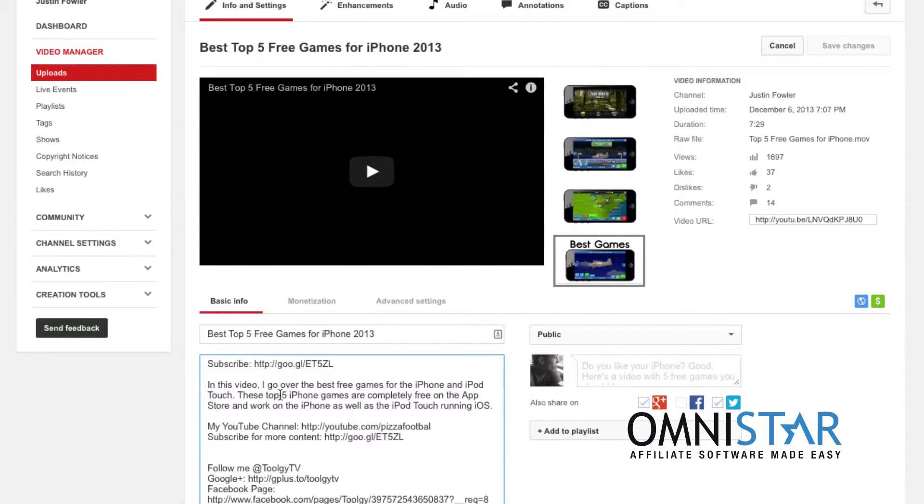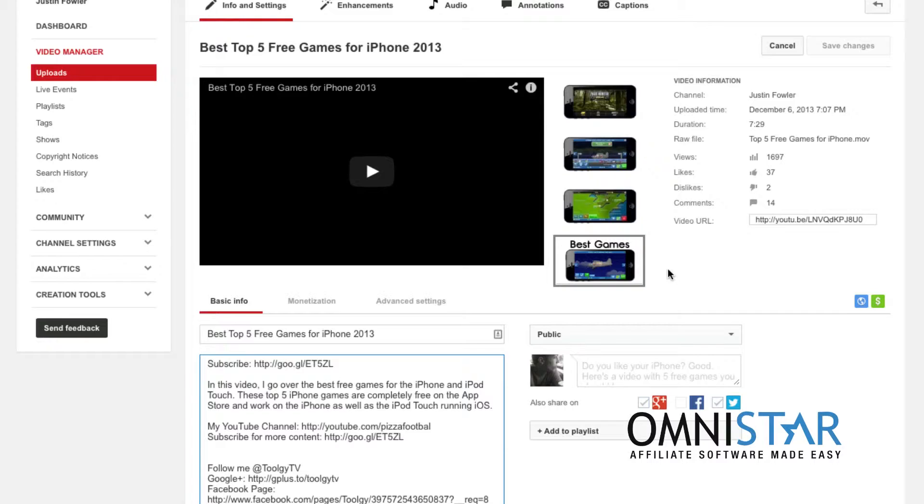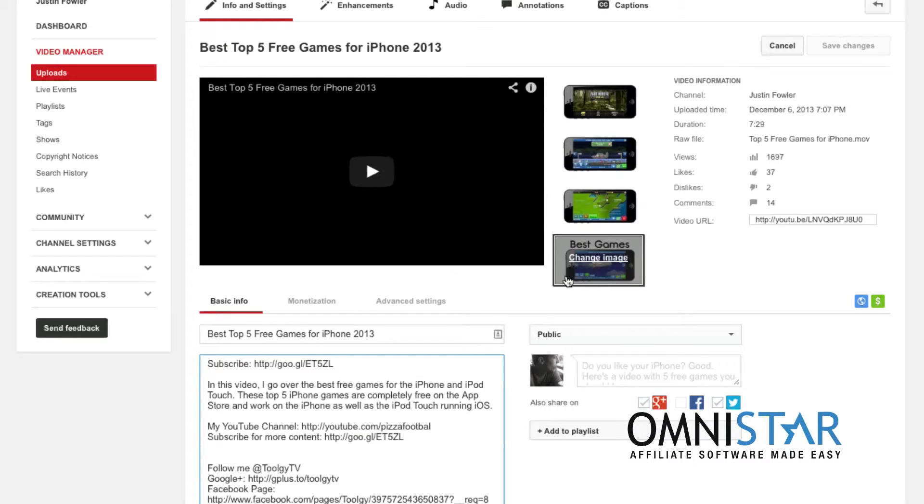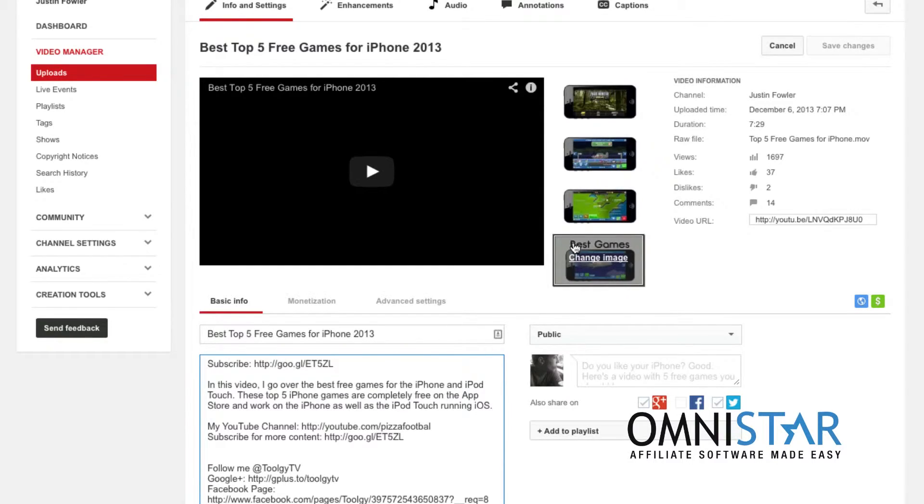Last but not least is your thumbnail image. Now not everyone can add their own custom thumbnails but I went ahead and I made one. It's actually very easy to make just in a simple image editing software. All it has is a screenshot of my iPhone playing a game and it says best games.